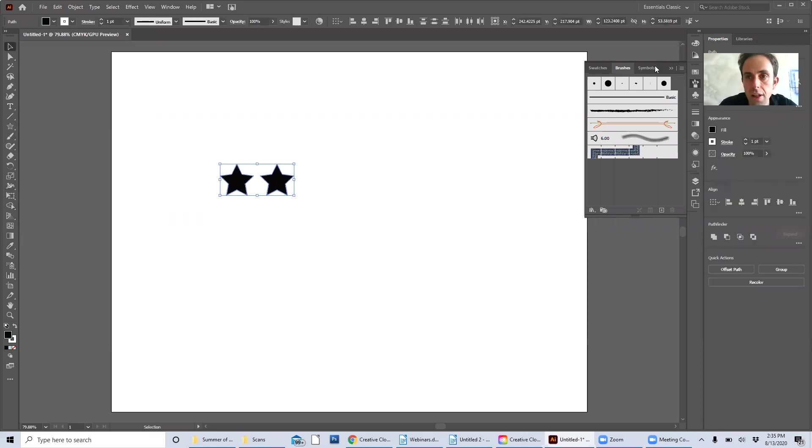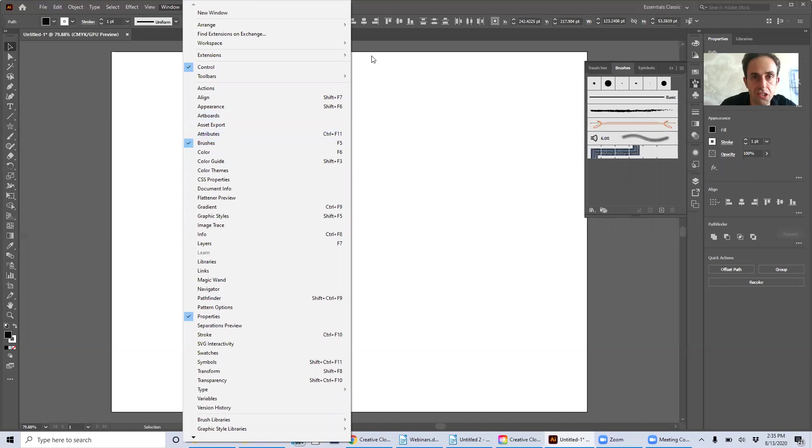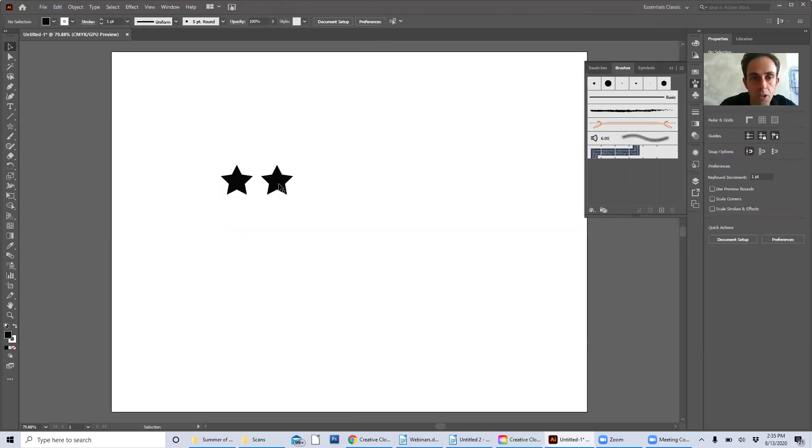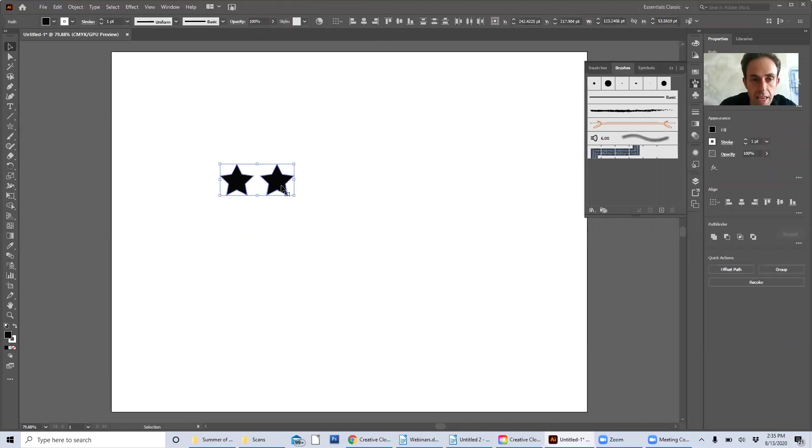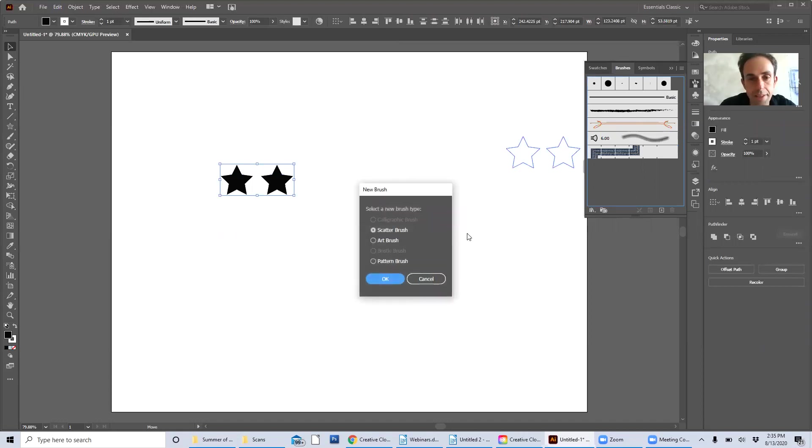I'm going to select those and now I have my brush palette open. If you don't have it open you go into Window and simply select Brushes. Once it's there just select and drag your shapes that you made into the palette and you get an option.